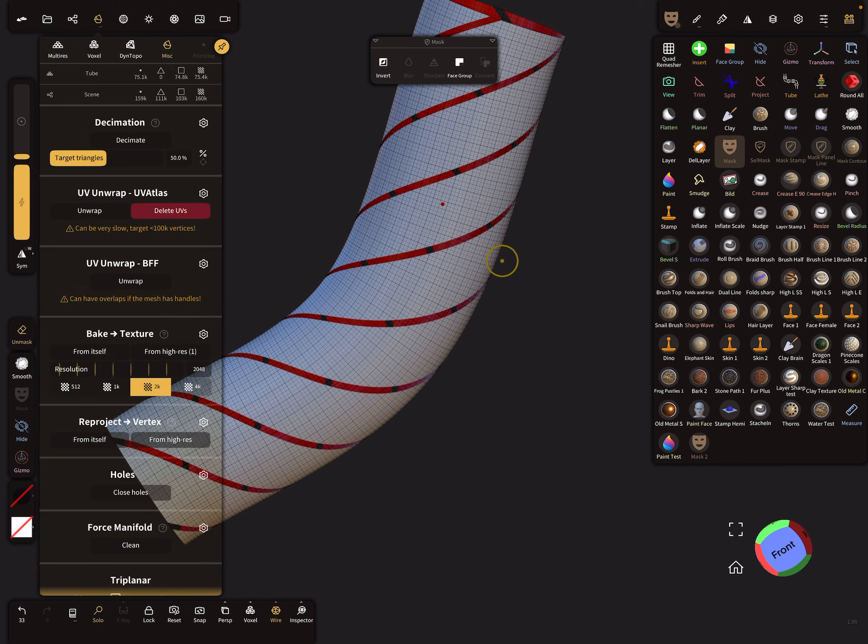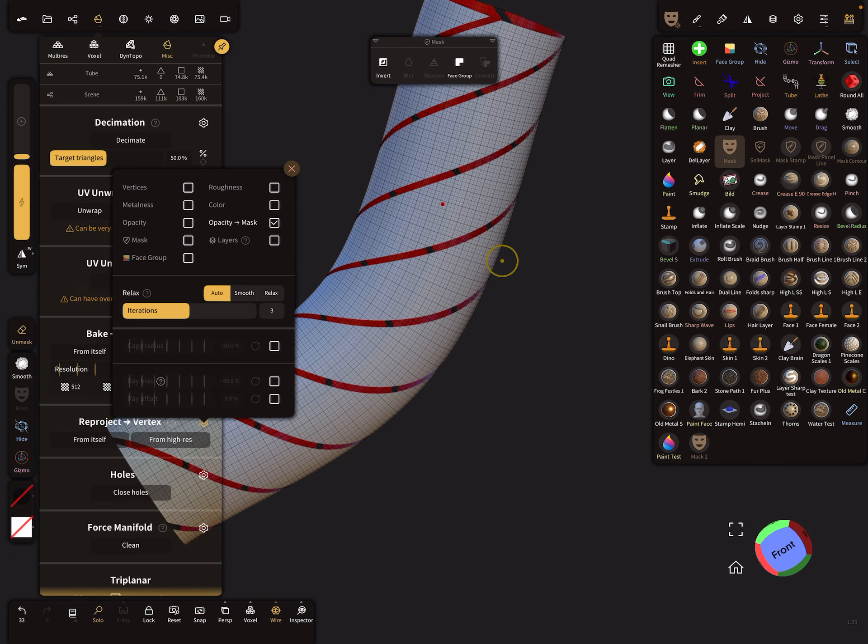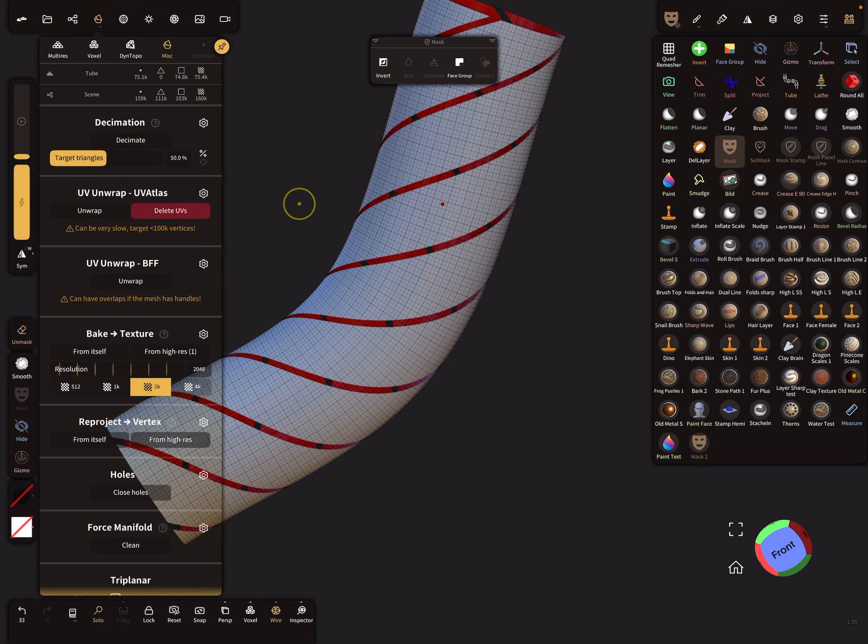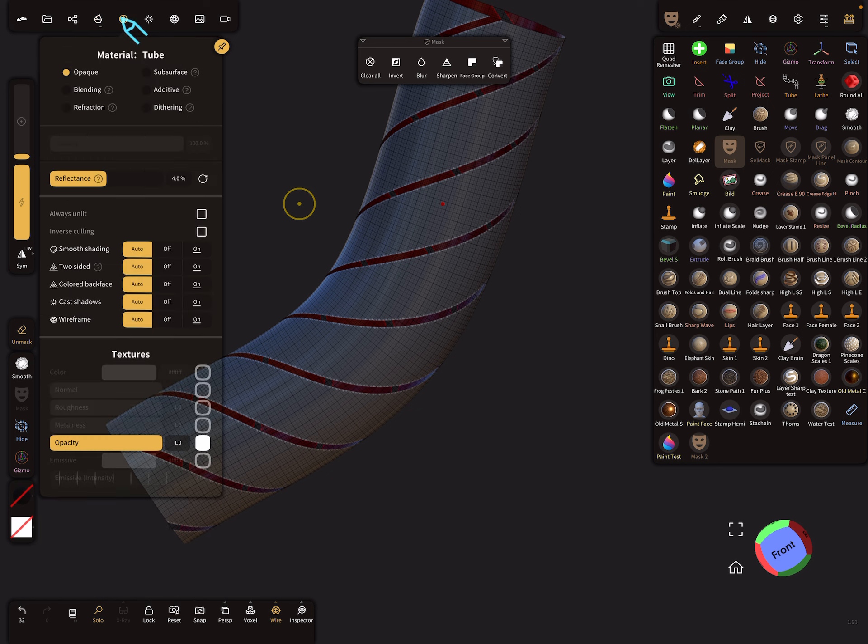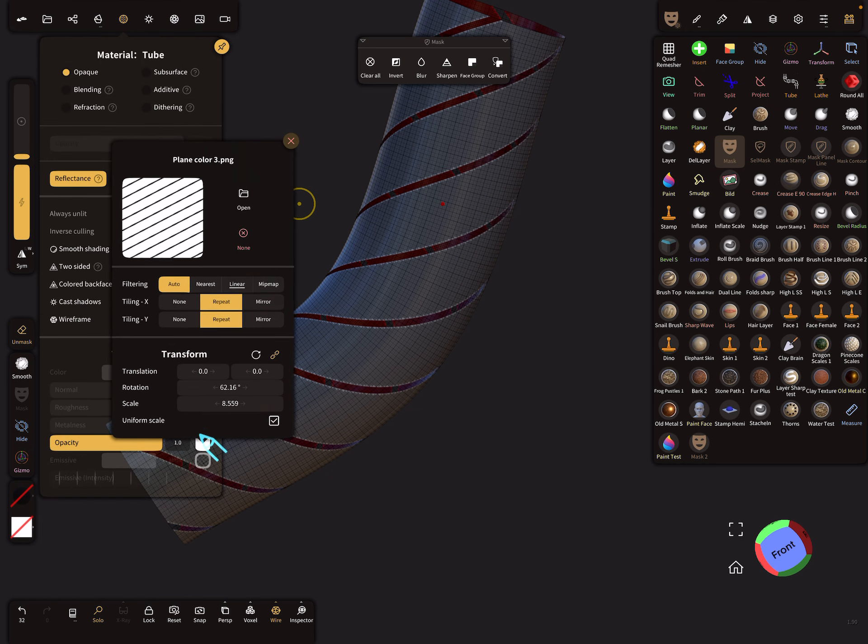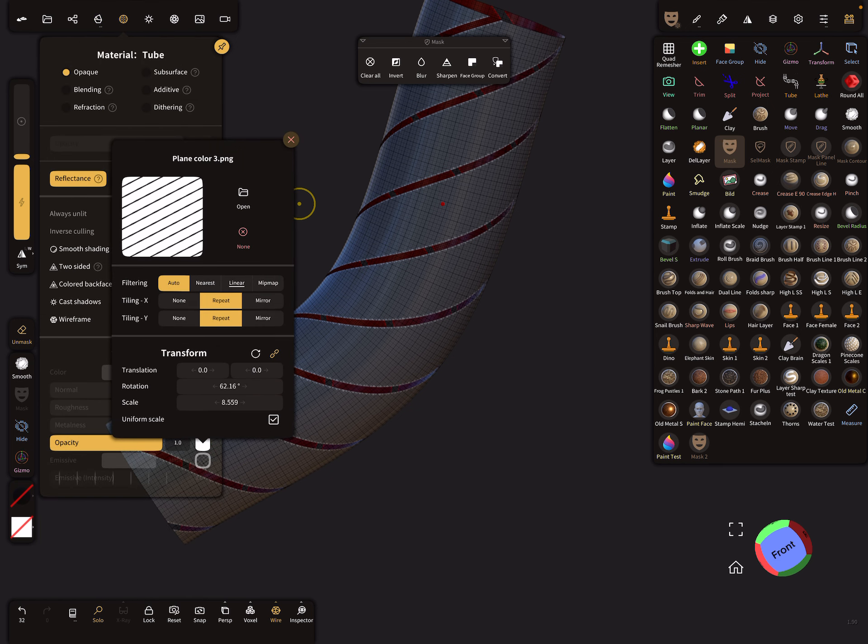In the misc menu, check opacity to mask and reproject from itself. Again, opacity we don't need anymore.